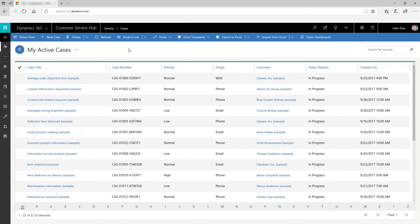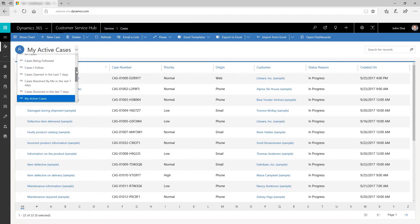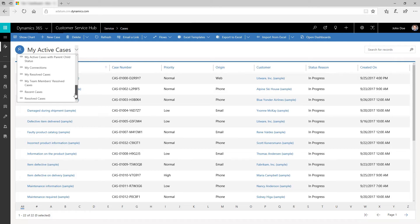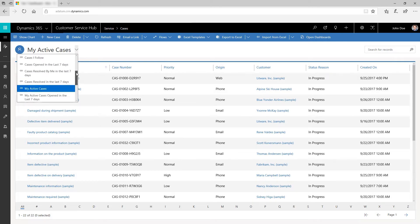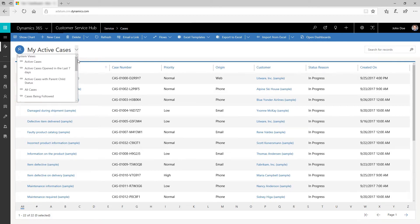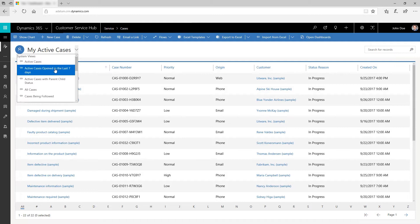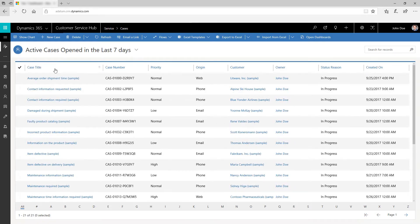You can view the list of cases that you need to focus on in My Active Cases. With system views, you can choose which category of cases you want to work on. For example, if you want to view all active cases that have been opened in the last seven days, select that view from the system views menu.